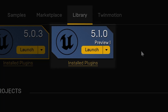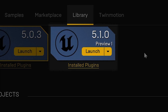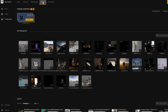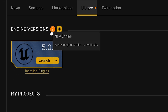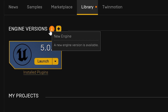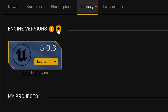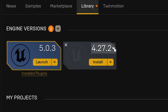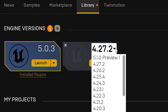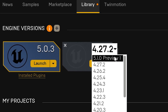Unreal Engine 5.1 is now available on the Epic Games Launcher. Log in with your credentials, go to your library, and you'll see an exclamation mark indicating a new engine version is available. Click the plus button to add a new engine version and you'll see 5.1 in the drop-down menu. Select it and it will start to download.